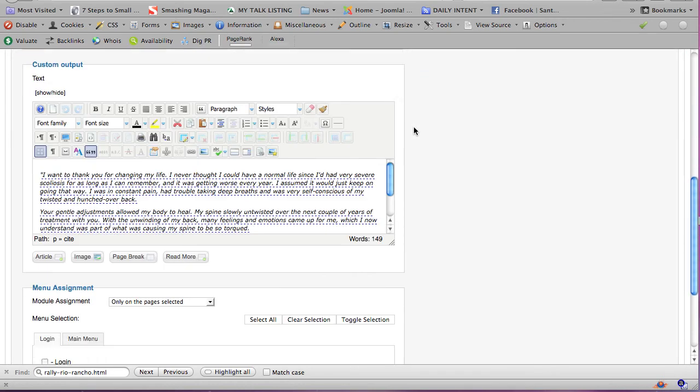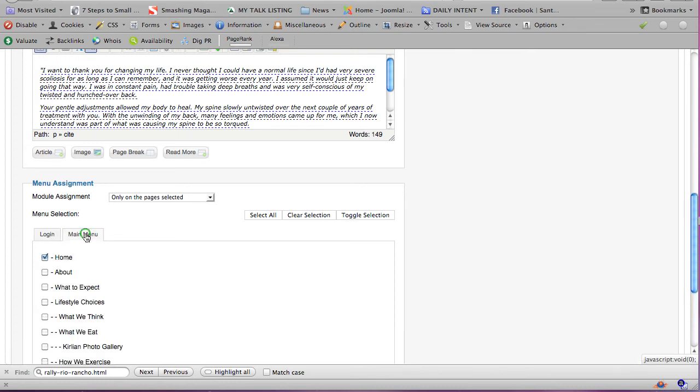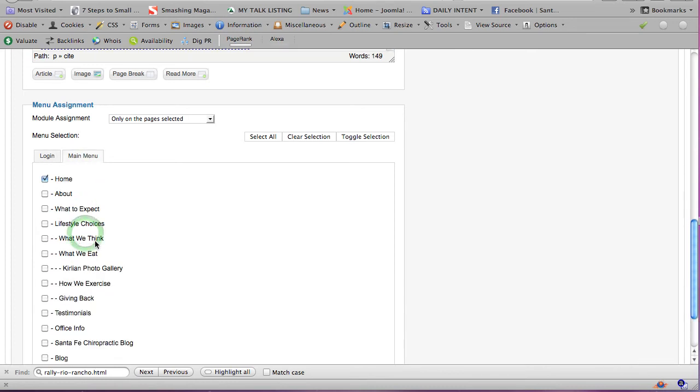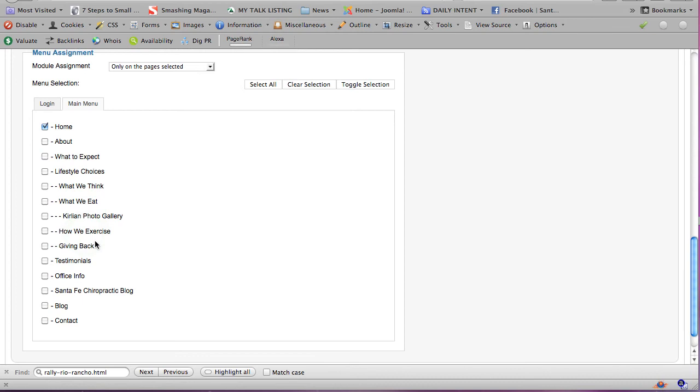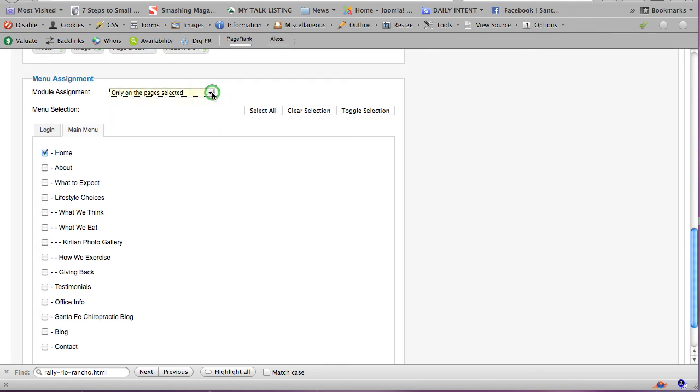Now the other important thing is to say, well, where do you want that module to show up? And right now, we have two menus on this website, the login menu at the bottom of every page and the main menu at the top of every page. So I just clicked on main menu, and you can see that this module is set to show only on the pages selected. So if Barbara decided, you know, I'd like this testimonial to show up in my office info, all she would have to do is click on office info here, and that same testimonial would show up there.